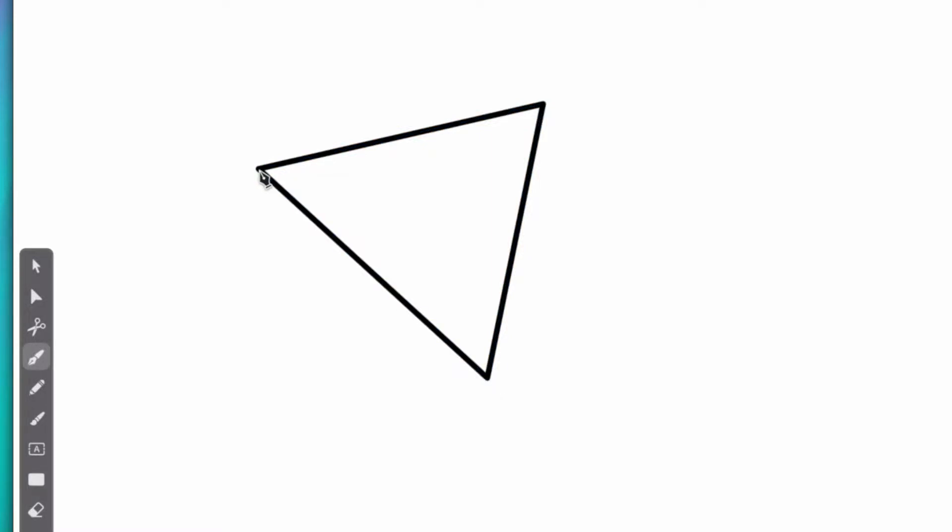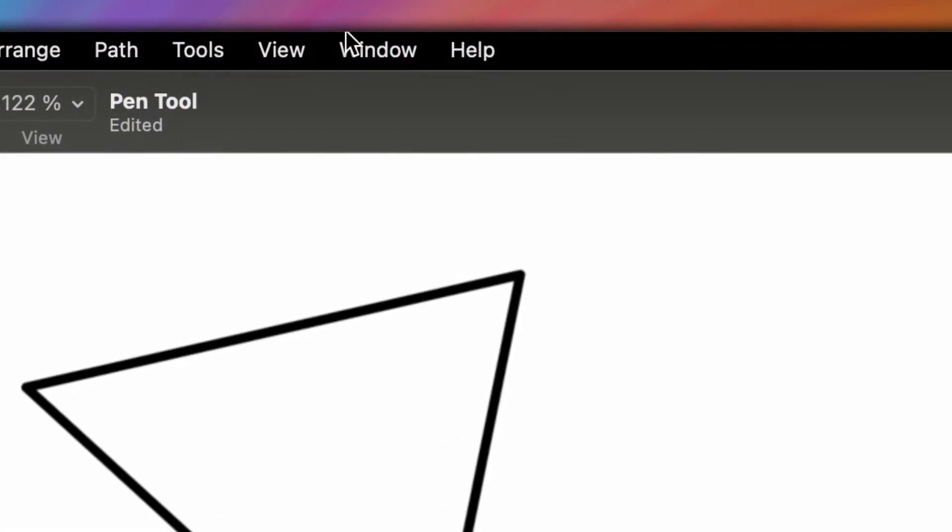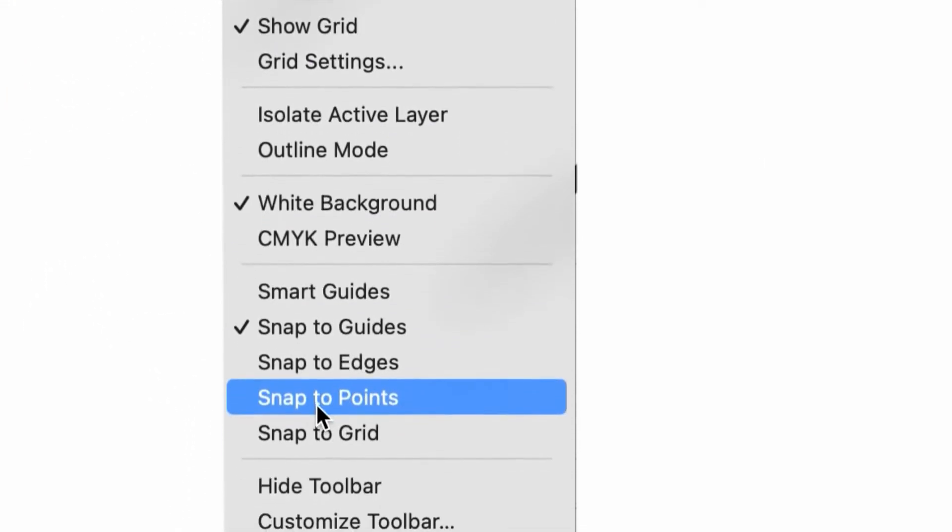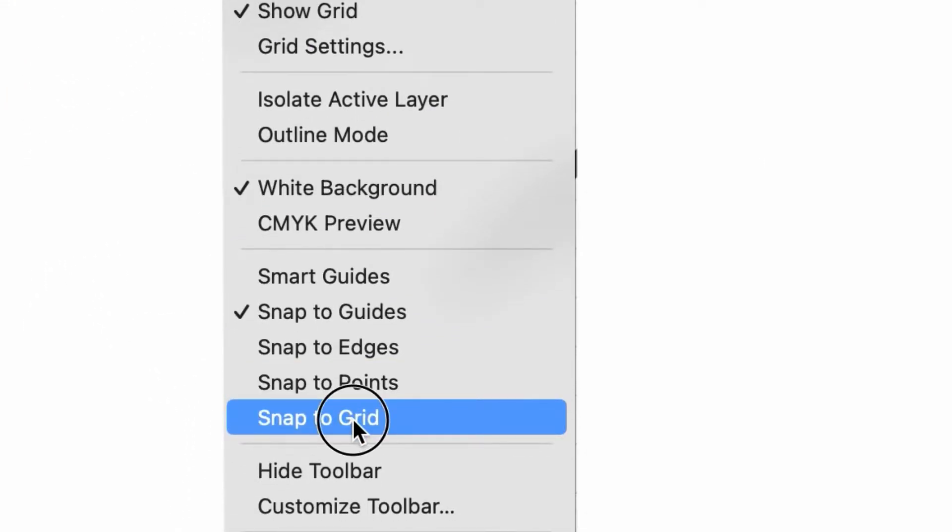If you want to create perfect shapes like a square, well we have the shape tool for that. But you can also draw a square with the pen tool by making use of our grid and activating the snap to grid function.